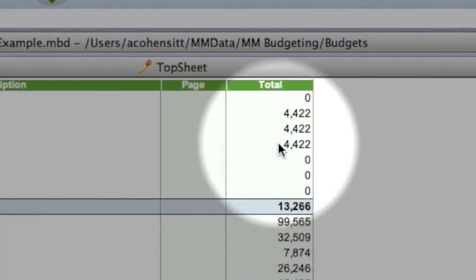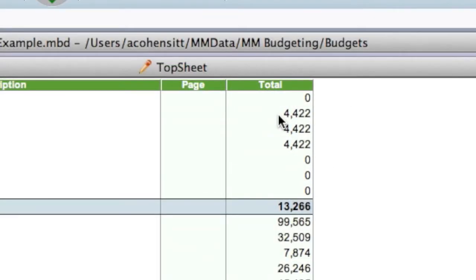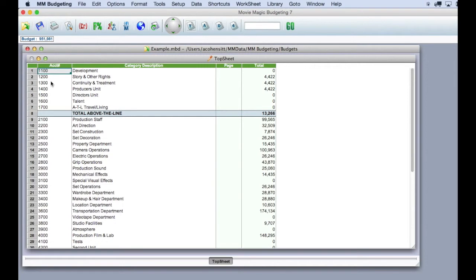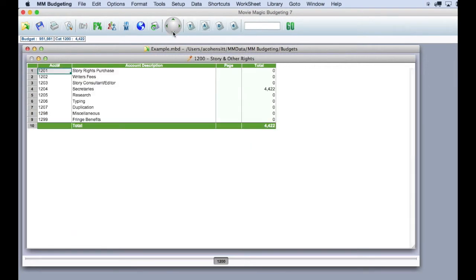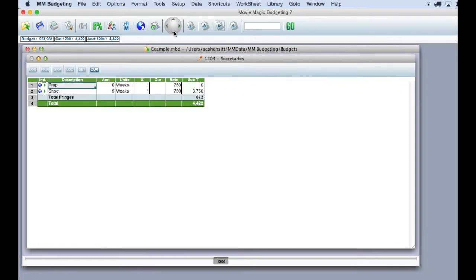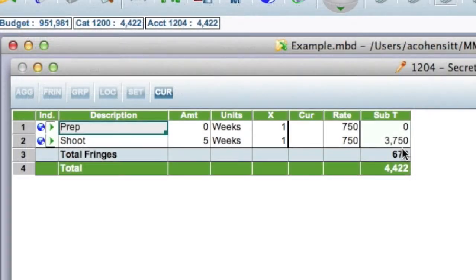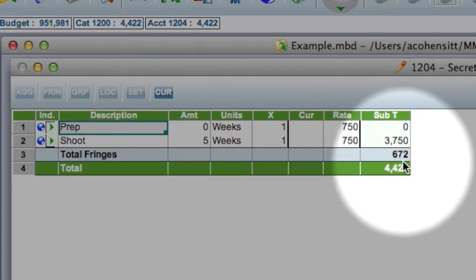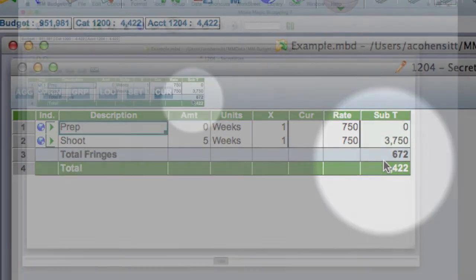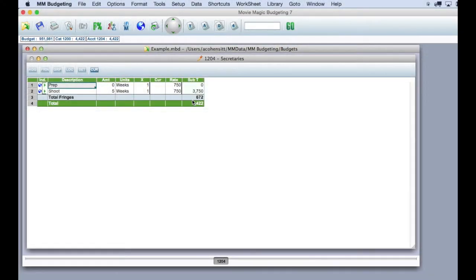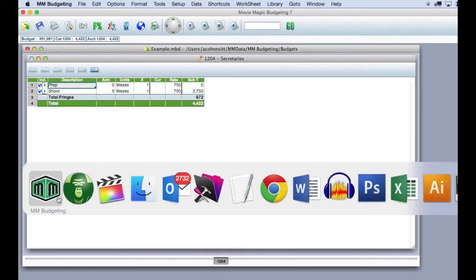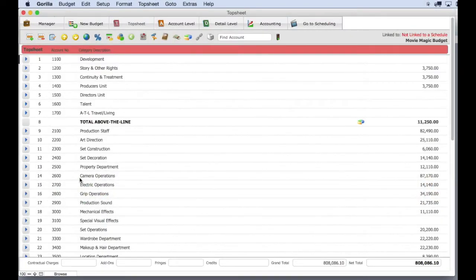This is because these first three lines all have fringes attached to them in Movie Magic. So if I go to the detail level of one of these items, notice that there is a fringe for $672 for this line and the fringes do not export to the Movie Magic export file.